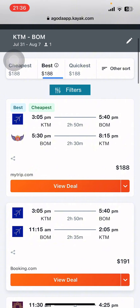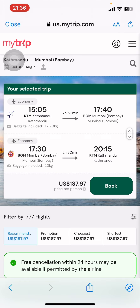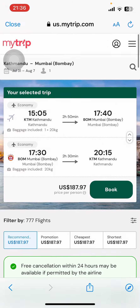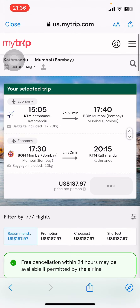Once you tap on Search, on the screen you can see available flights. They're going to filter for you the best, cheapest, quickest, and best options. Look at the flights and review them, then tap on View Deal.